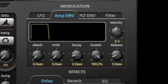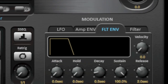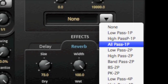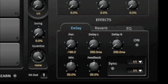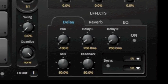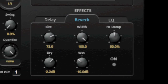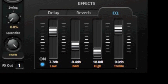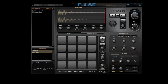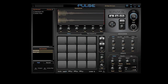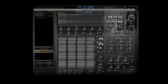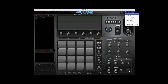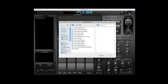A per-pad modulation section includes LFO, amplitude envelopes, filter envelopes, and a number of different filters. Combined with tempo sync delay, reverb, and EQ on 8 user assignable effects buses and 8 user assignable stereo outputs, Pulse provides the backbone of your rig driving your production forward.